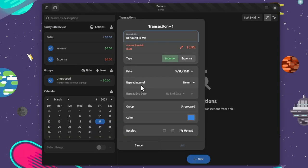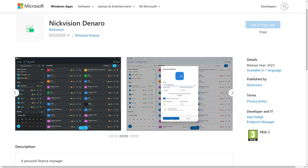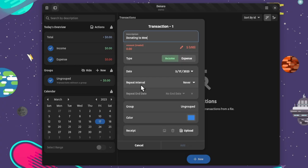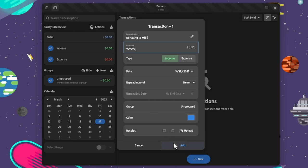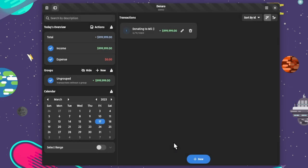But with the WinUI 3 and not GTK 4. Other than that, Denaro plays locally only, but it can import and export to CSV and some other formats specifically for financial exchanges like OFX and QIF.